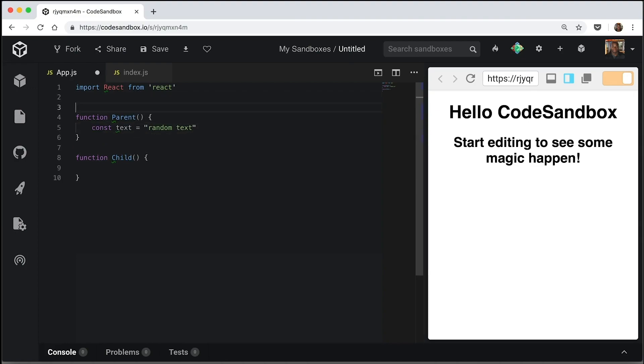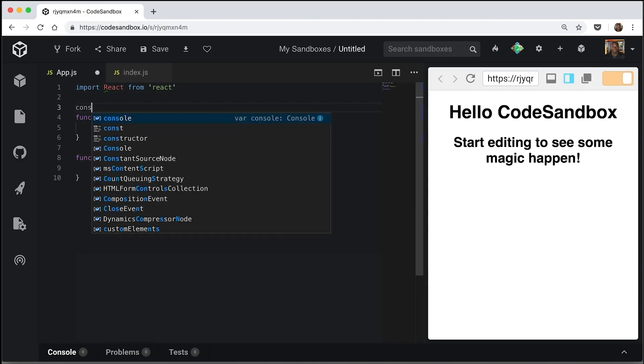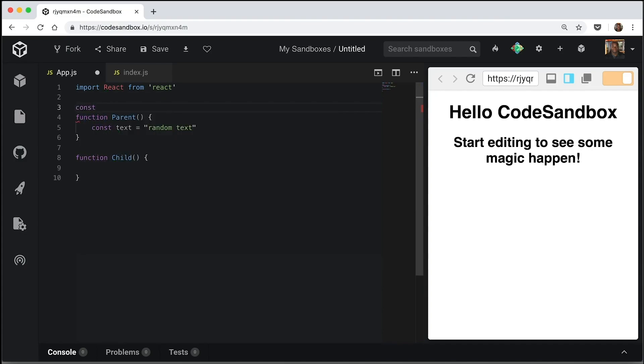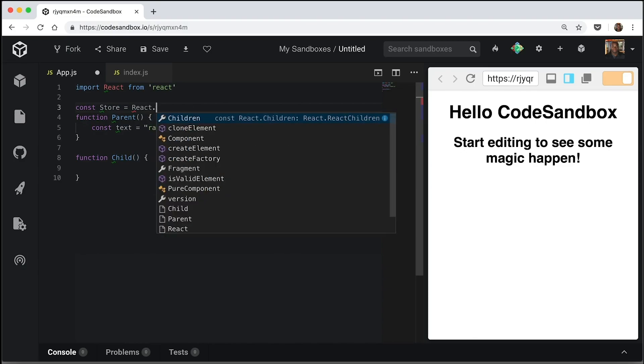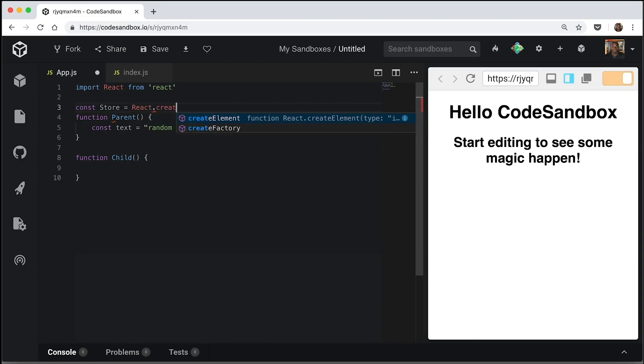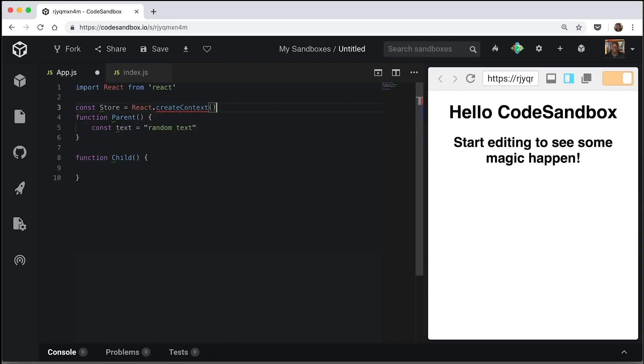So first, let's create a context. We are going to call it store for now. And to create the context, you have to run react.createContext.